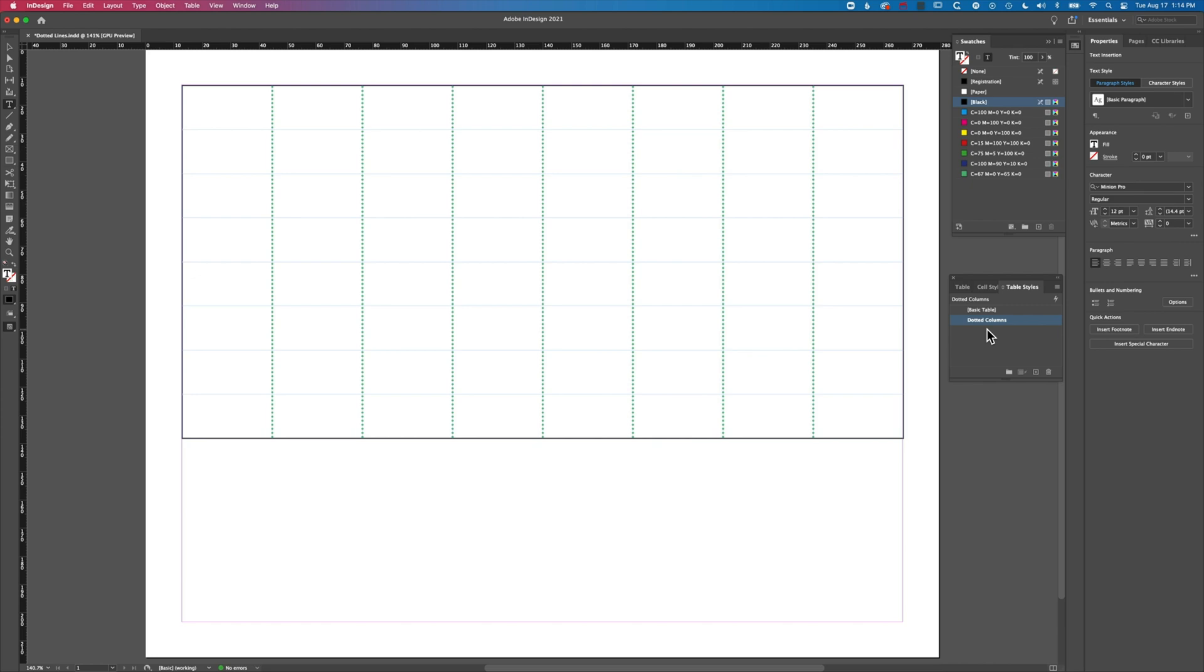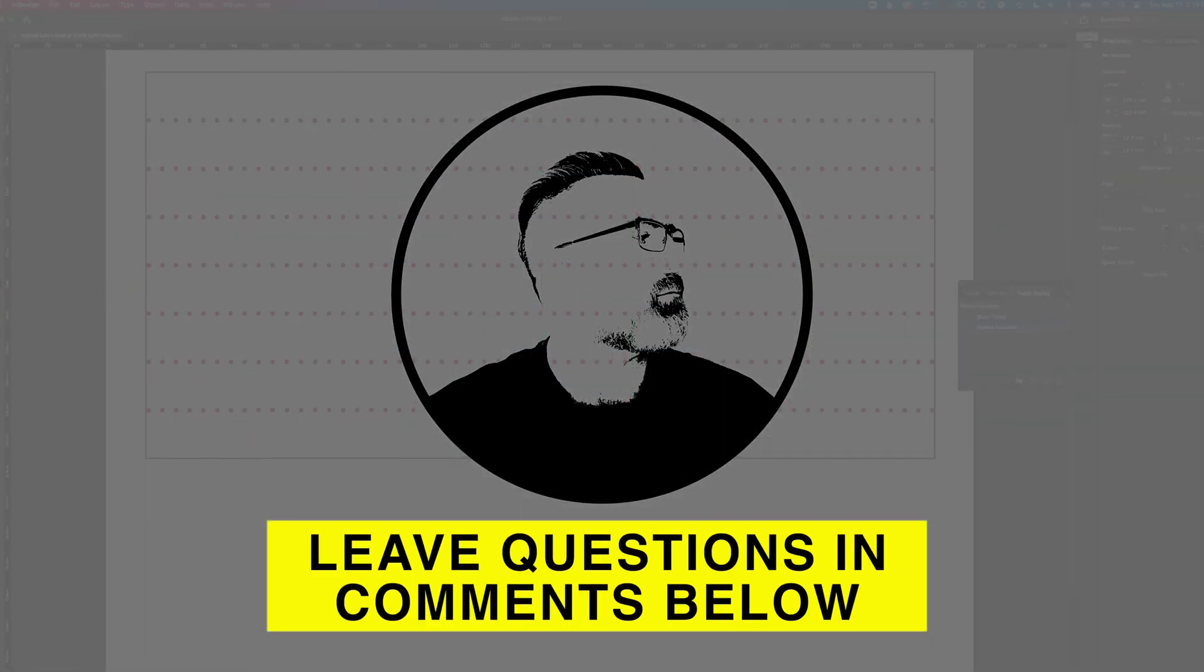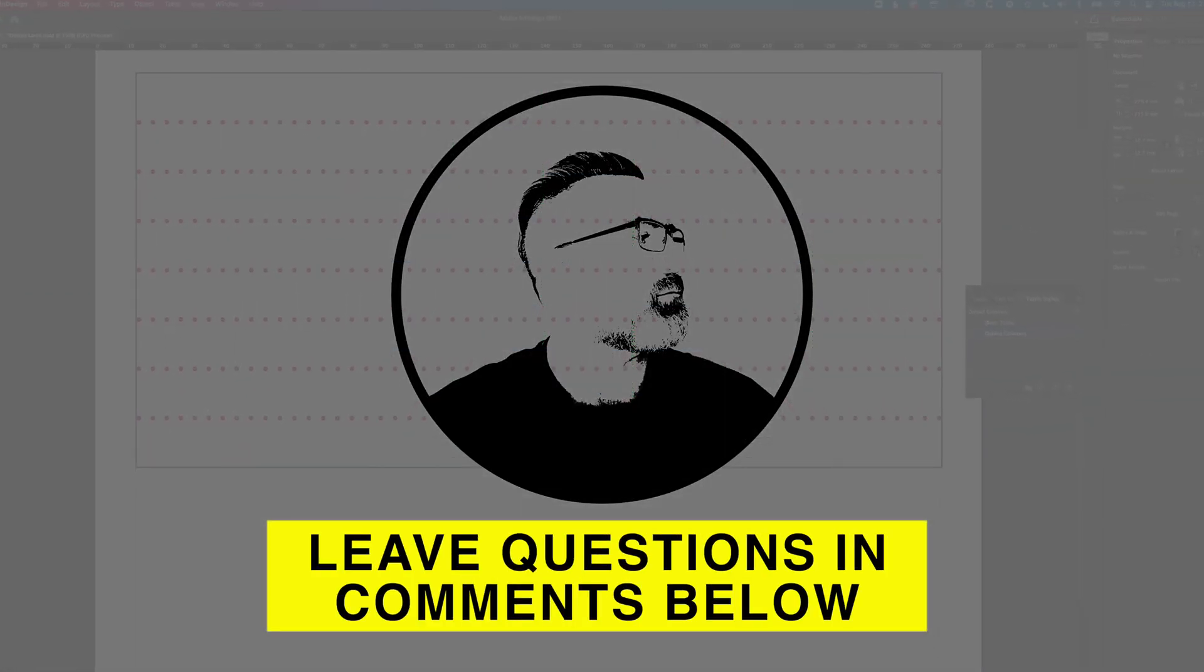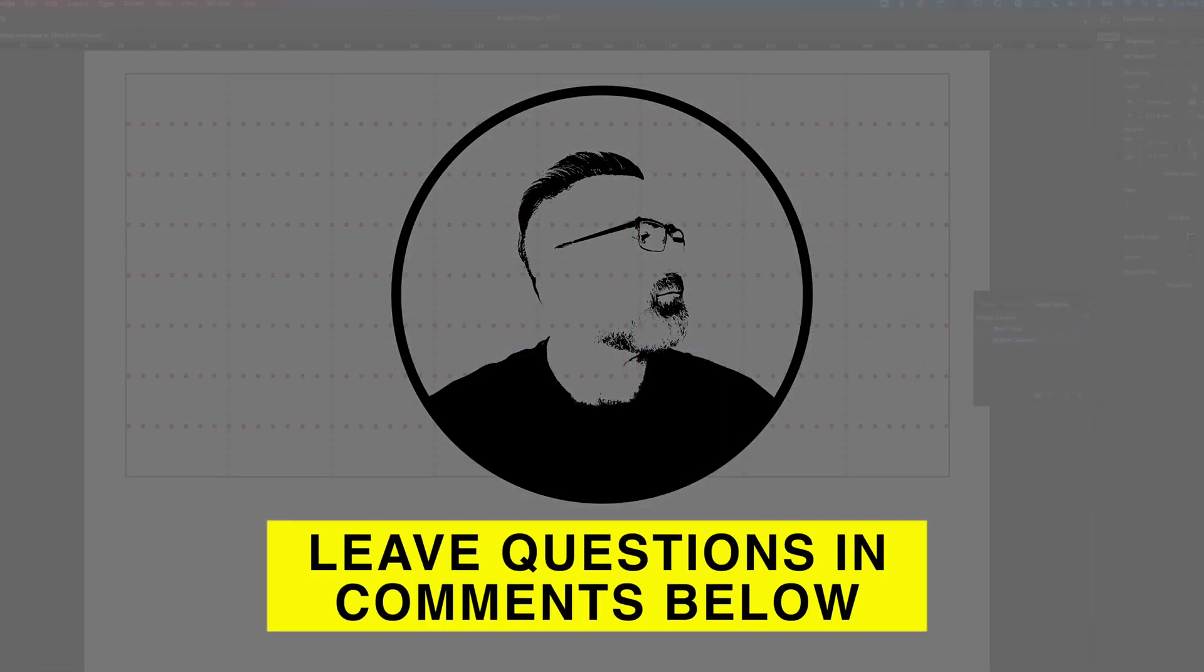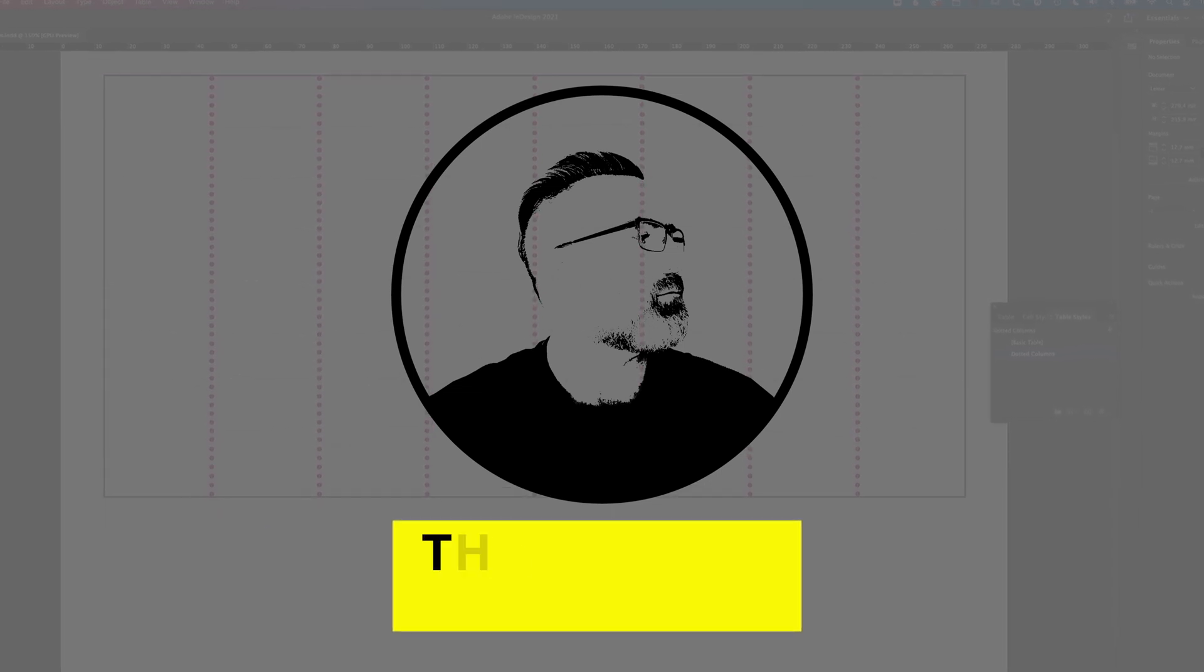Hopefully this is useful. If you have any questions about Adobe InDesign or Adobe Photoshop, do leave a comment below. Otherwise, I look forward to seeing you on the next tutorial.